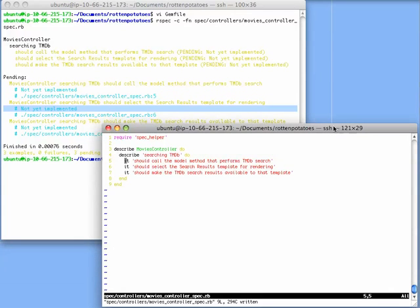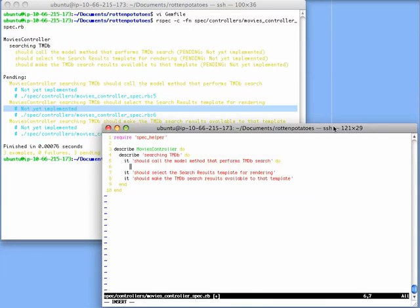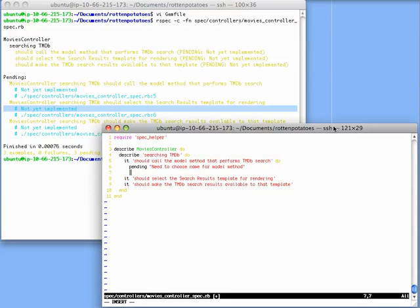We might want to give ourselves a helpful message reminding ourselves why it isn't yet implemented. So I'm going to add a do block here with a pending method that says need to choose a name for the model method. If I now save this file,